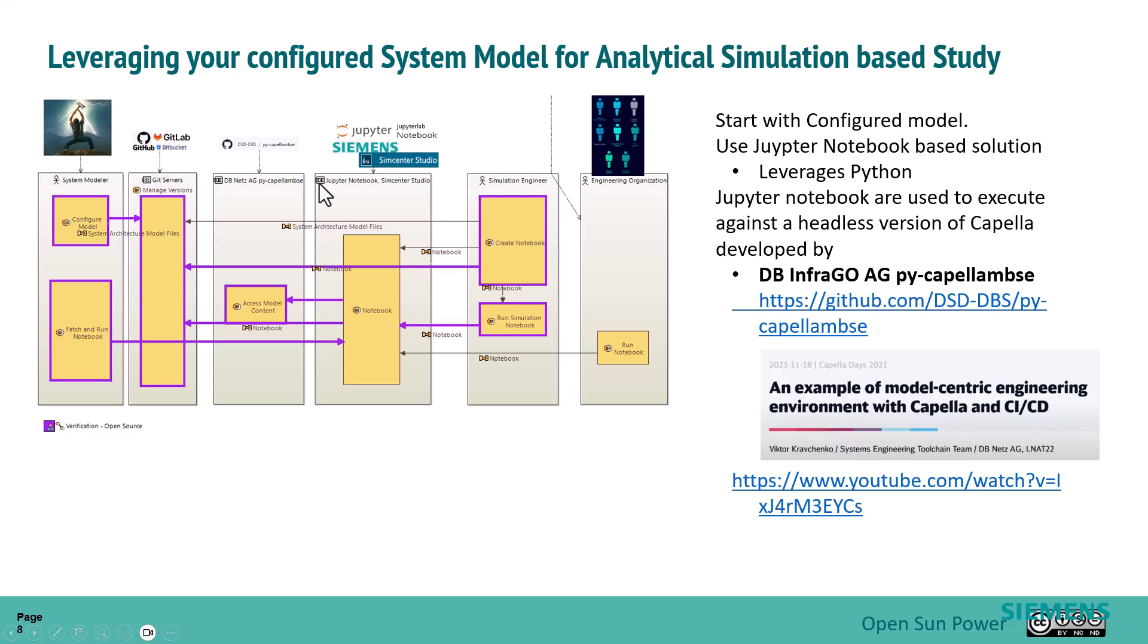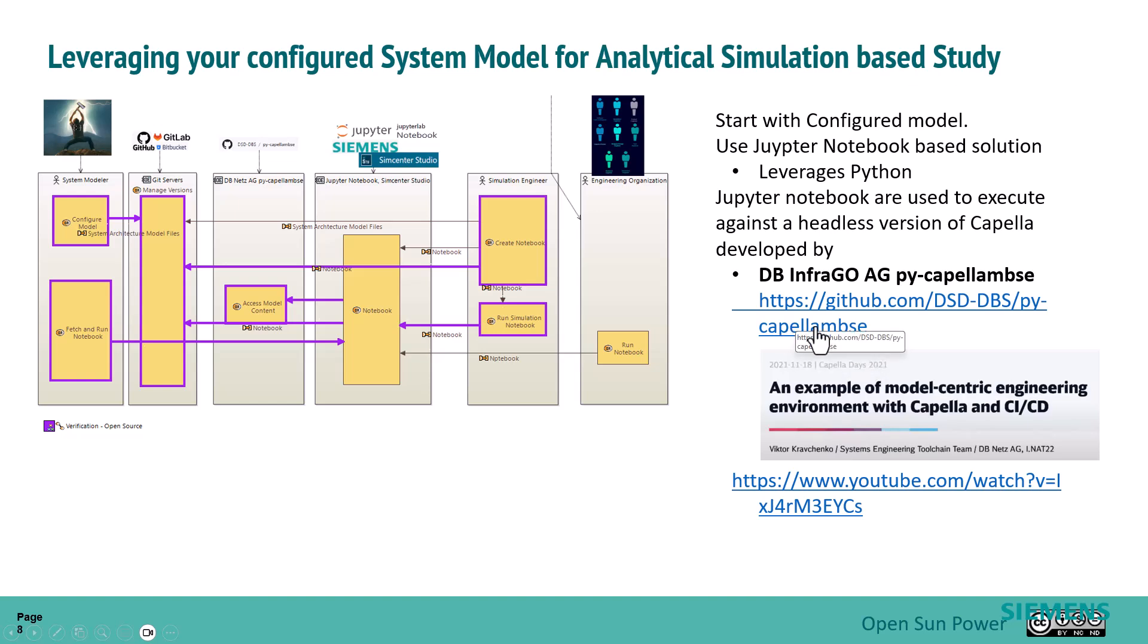You'll see here that we're going to use Jupyter Notebook as a method to do the analysis. It leverages Python, which has a lot of capabilities that we can use and tap into. The Jupyter Notebooks are going to use a headless version of Capella that was developed by the DB InfraGo organization, essentially the German railway supporting company. This is a very active project that's been active for a few years now.